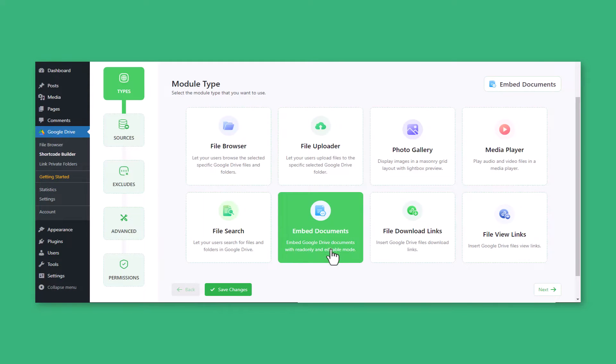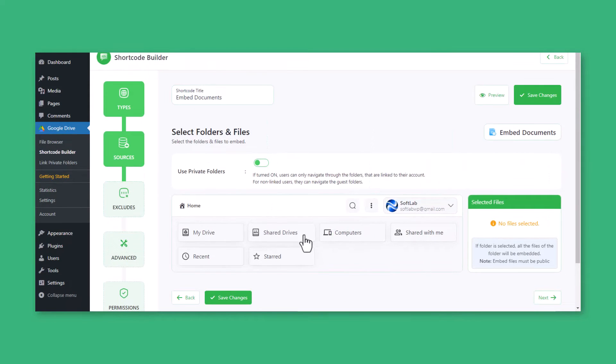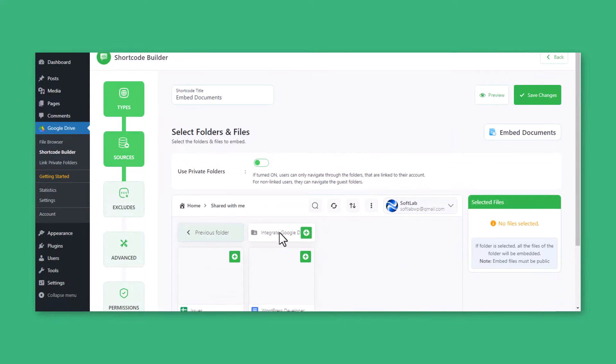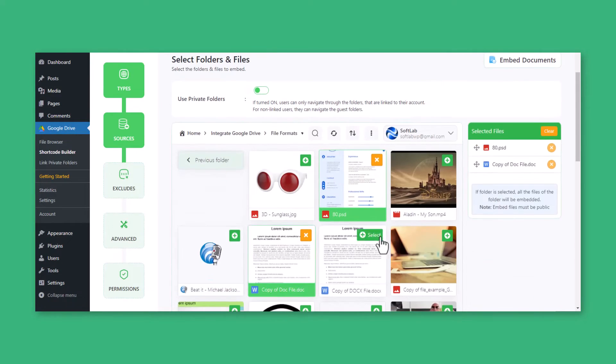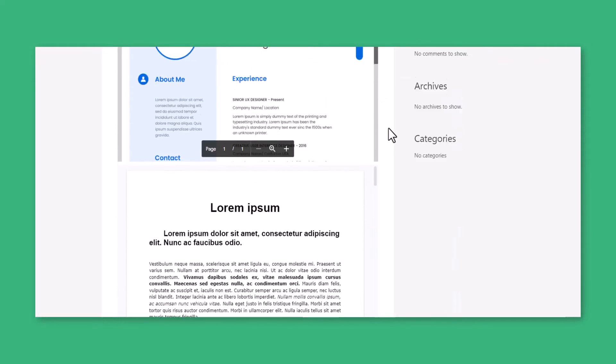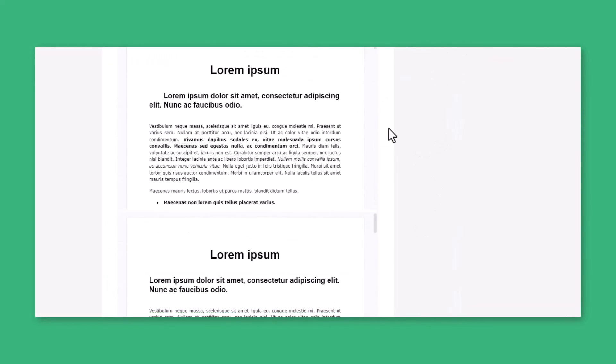Embed important documents by creating a Document Embed module and applying it to any page or post.